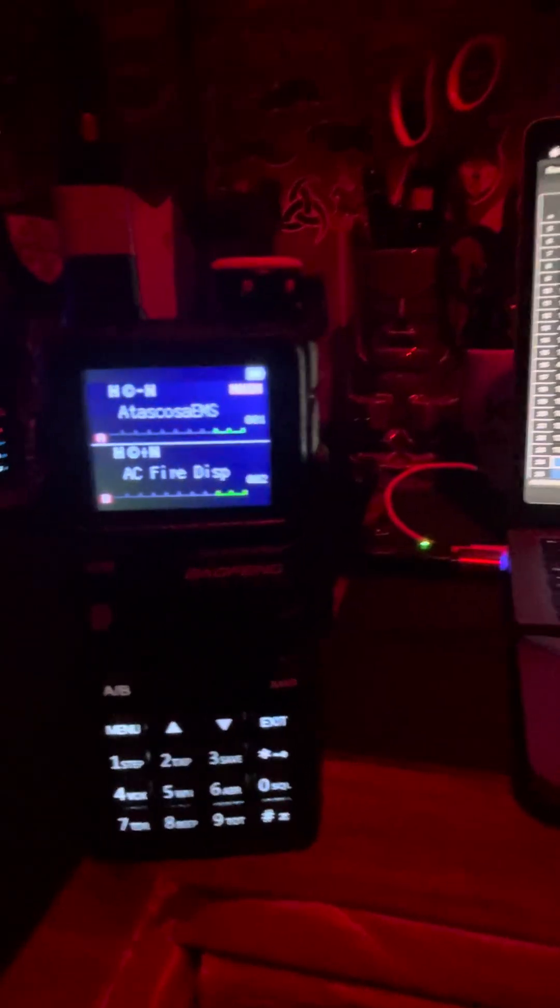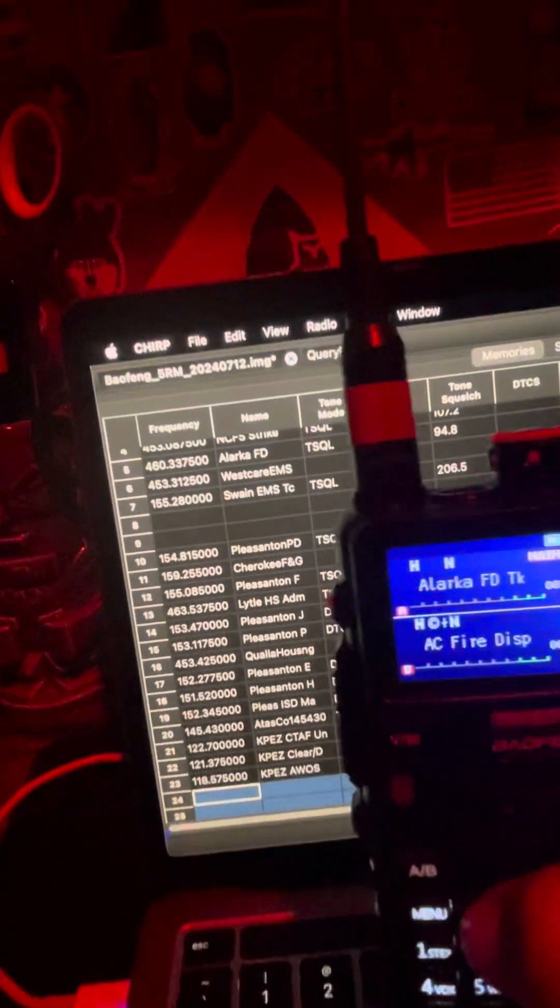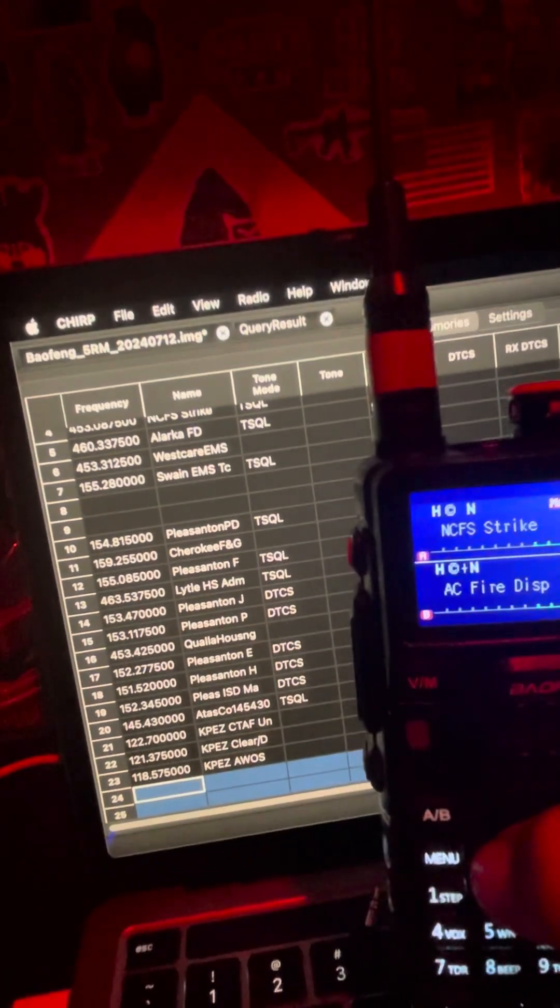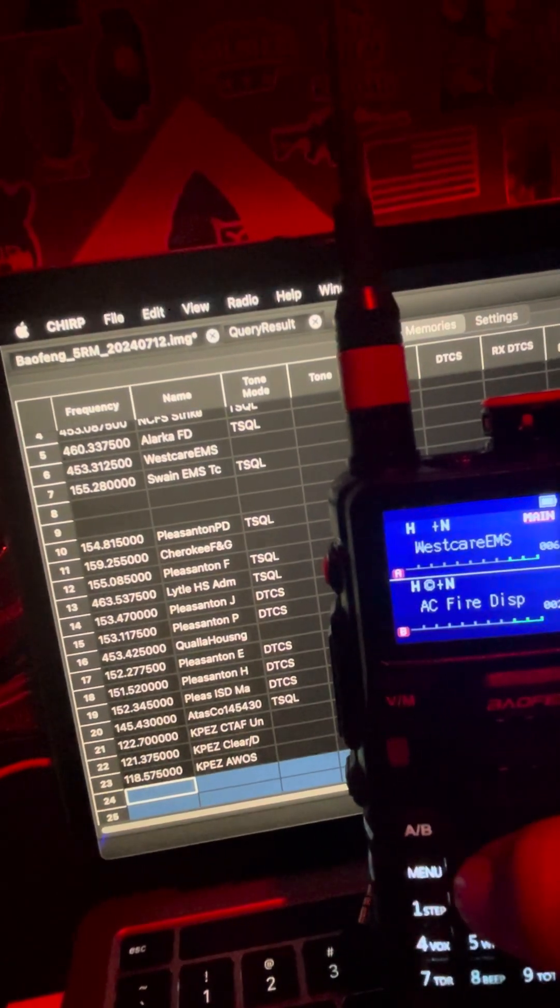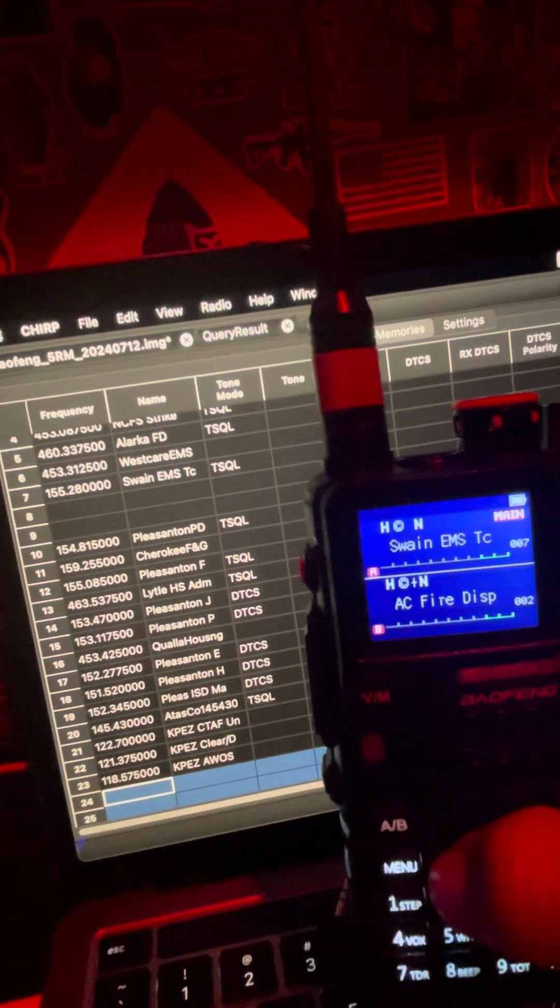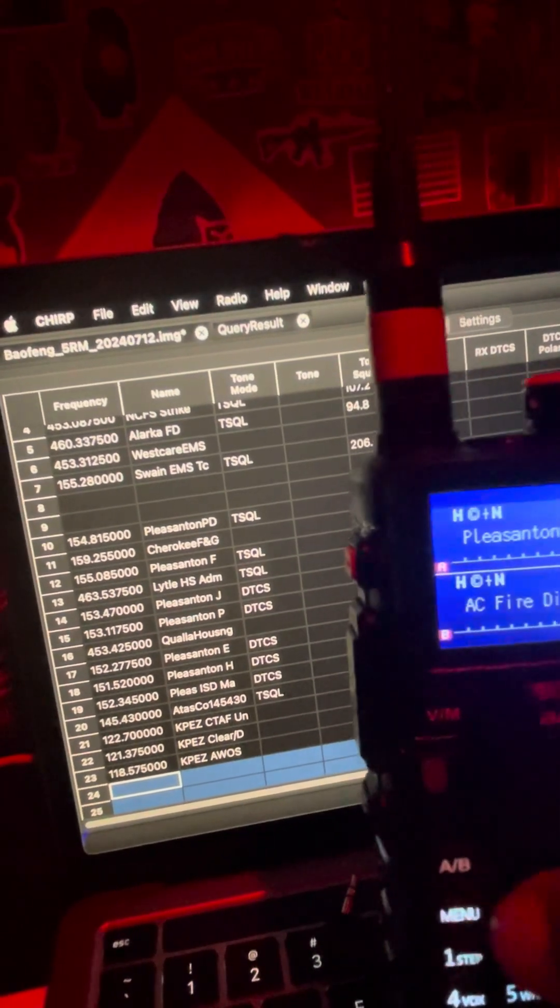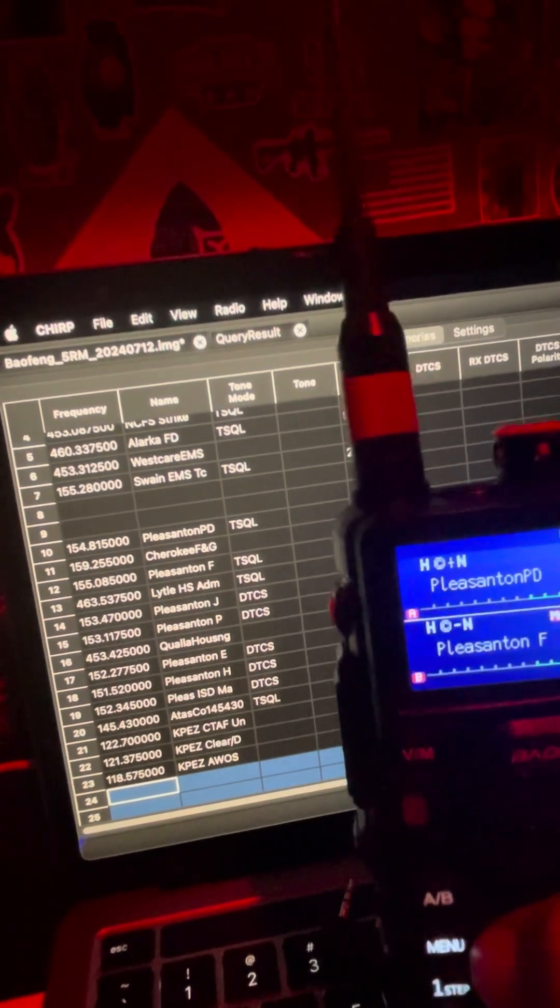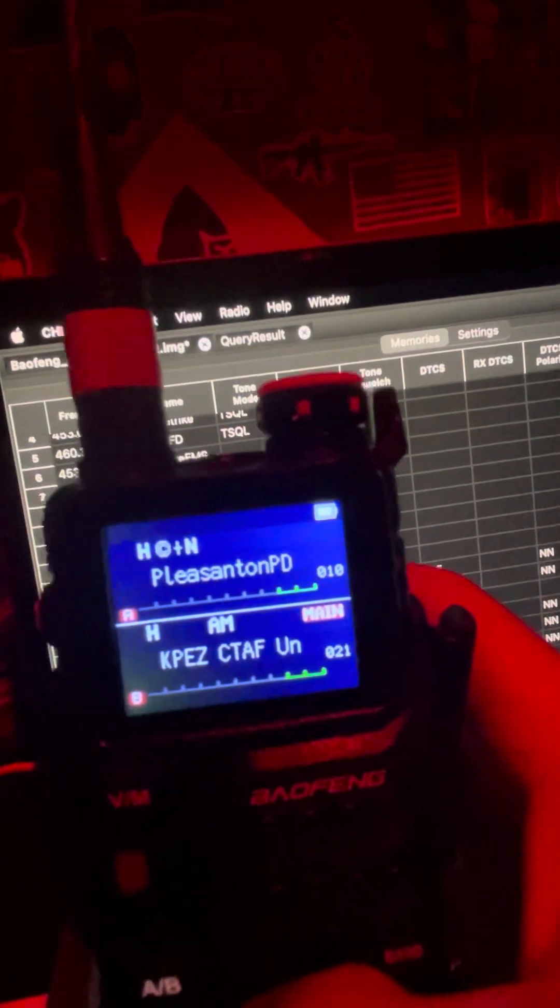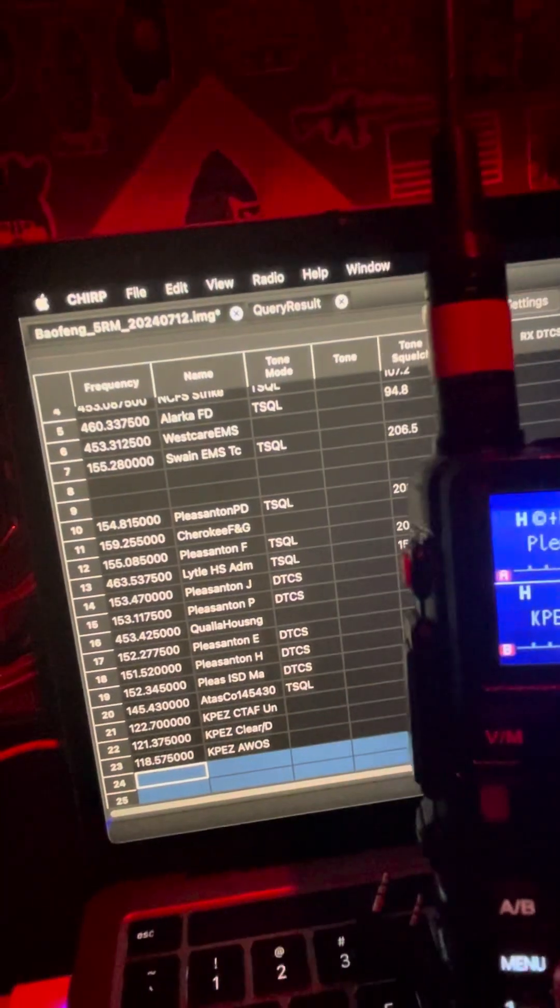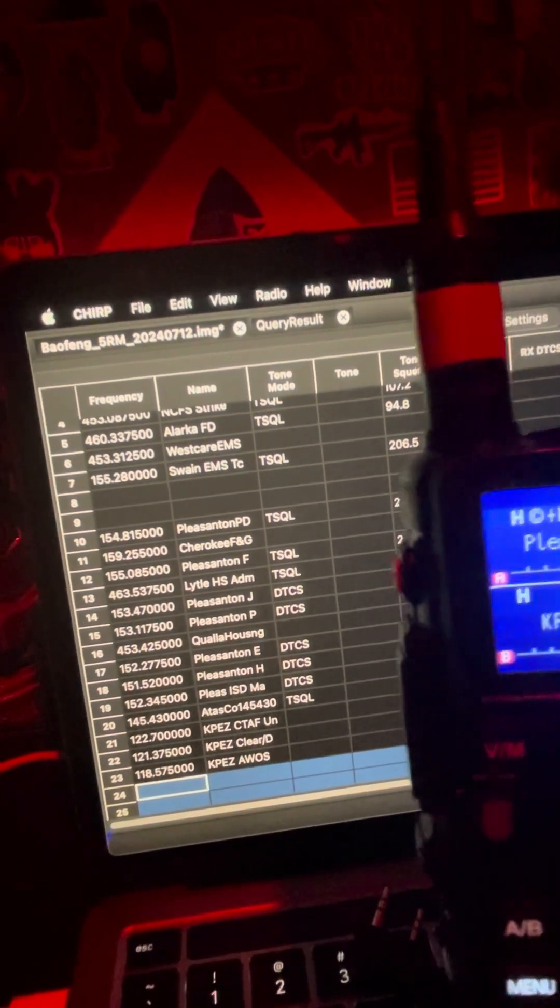And in channel mode, you can switch through all the channels now. Two, three, four, five, six, seven, ten, thirteen, fourteen, eighteen, twenty, twenty-one, twenty-two, twenty-three. So they're in there.